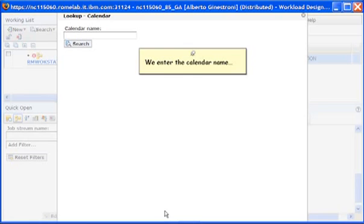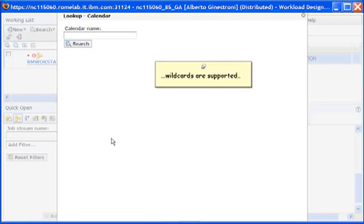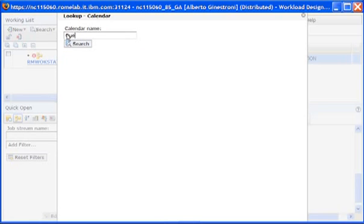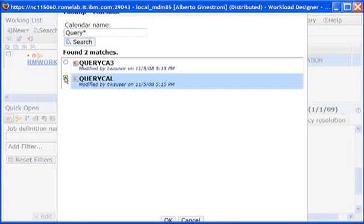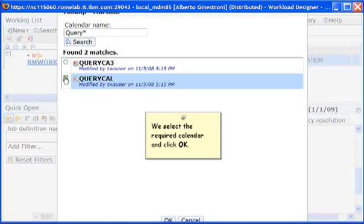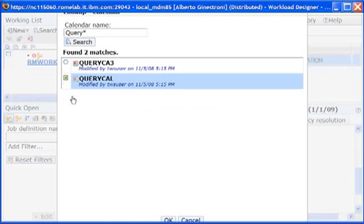We enter the calendar name. Wild cards are supported. We select the required calendar and click OK.